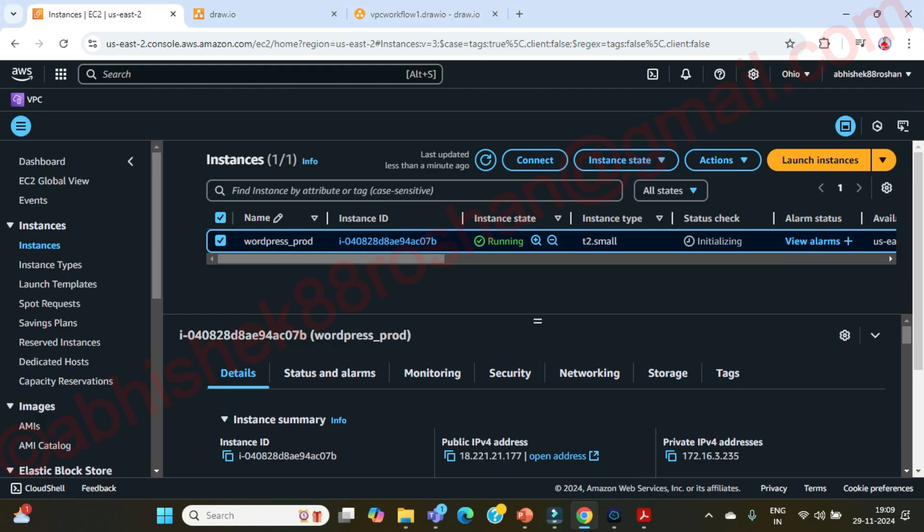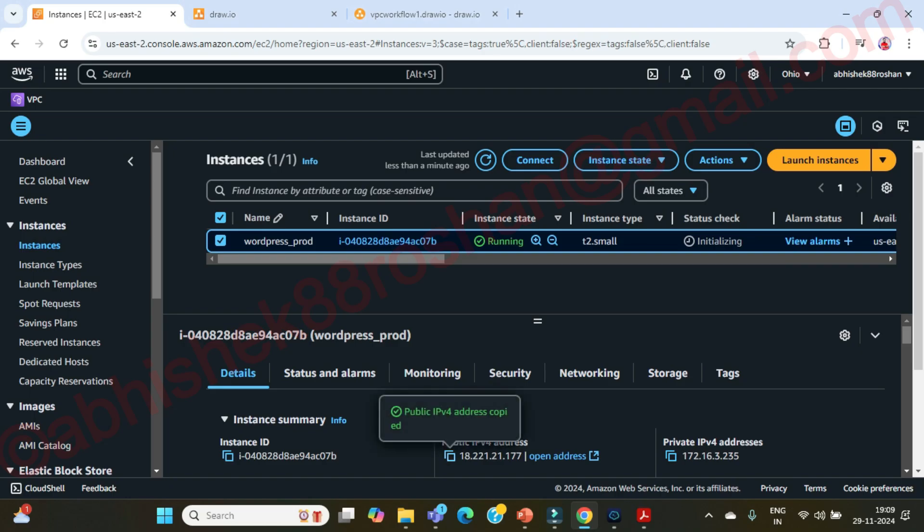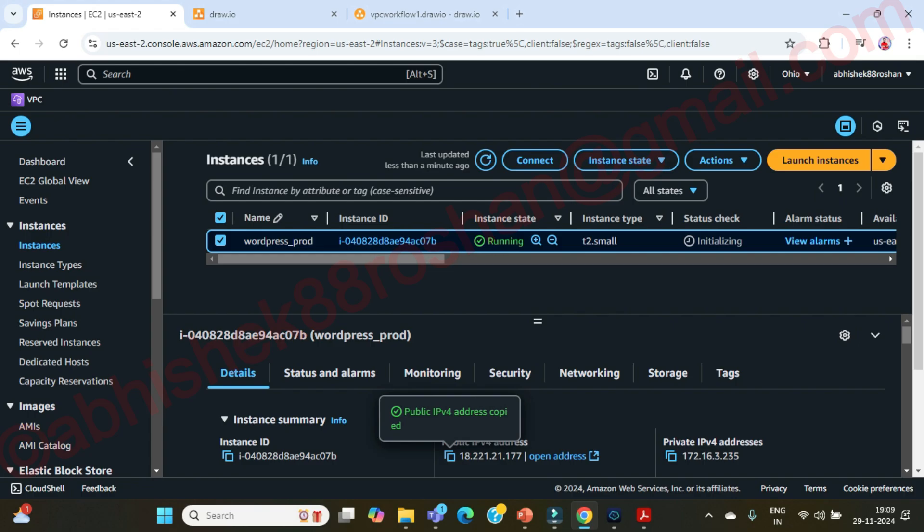If you guys remember properly, we have assigned an elastic IP to this WordPress server. Obviously it's going to be a static IP. So this is the same IP. Every time you don't need to copy, this is going to be the same even if you restart the server.